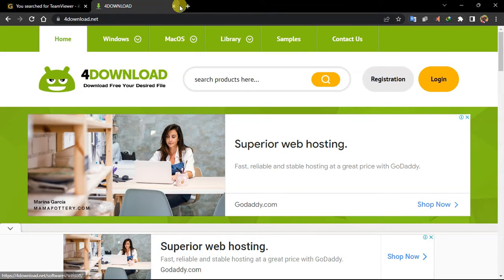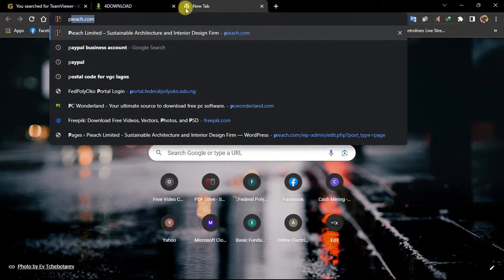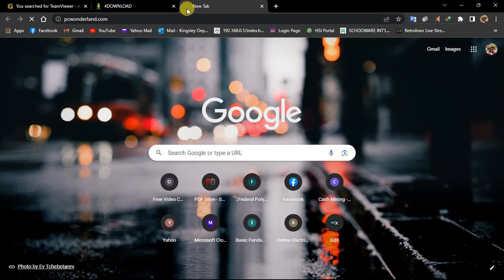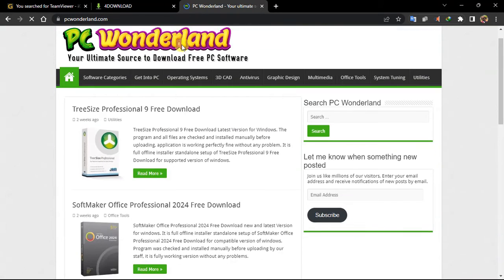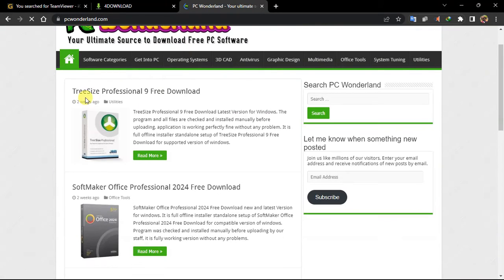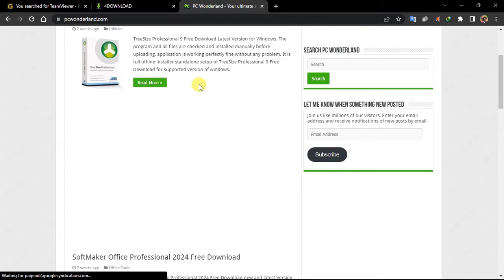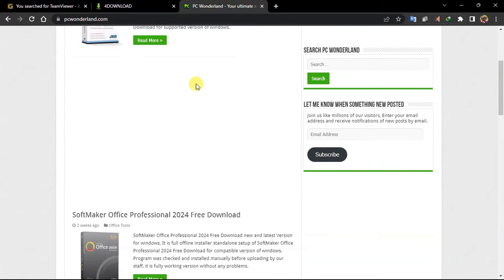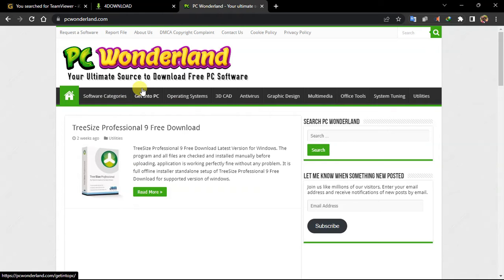The next one we are going to, actually PC Wonderland. And this is actually how it looks. Somehow like igetintopc. You can have access to a lot of apps. Same thing with igetintopc. Just like a brother or sister of it, I don't know.